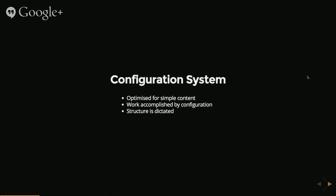They're generally optimized for simple content, things like pictures, videos, or text. And the structure is really kind of set in stone, it's something where you can't play loose with the framework itself.